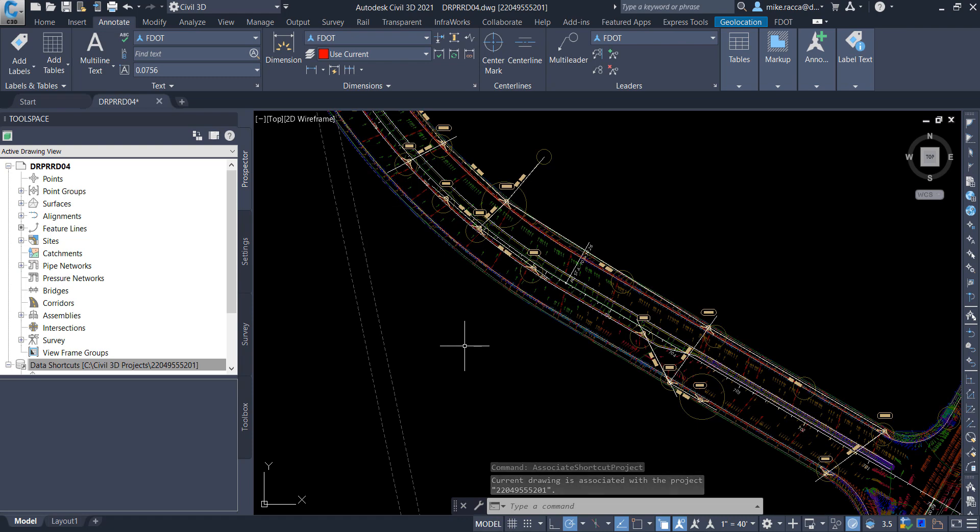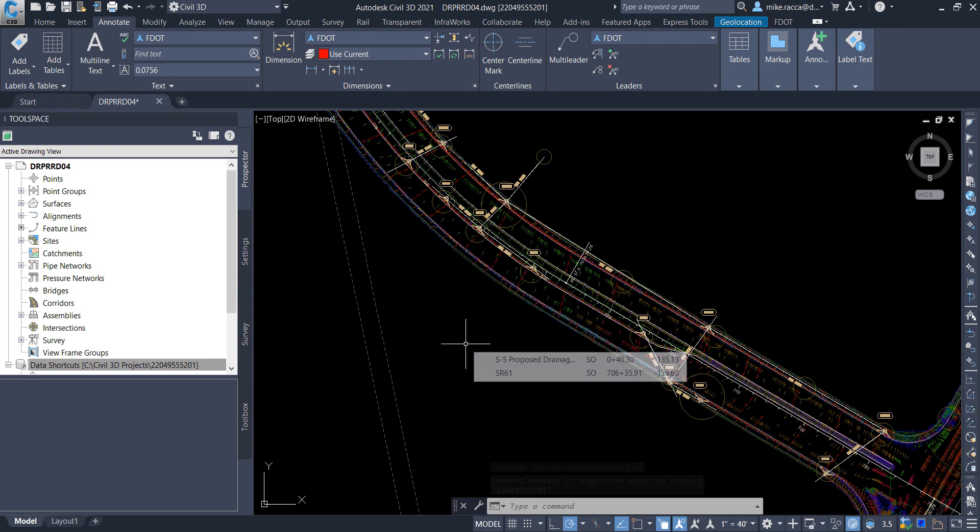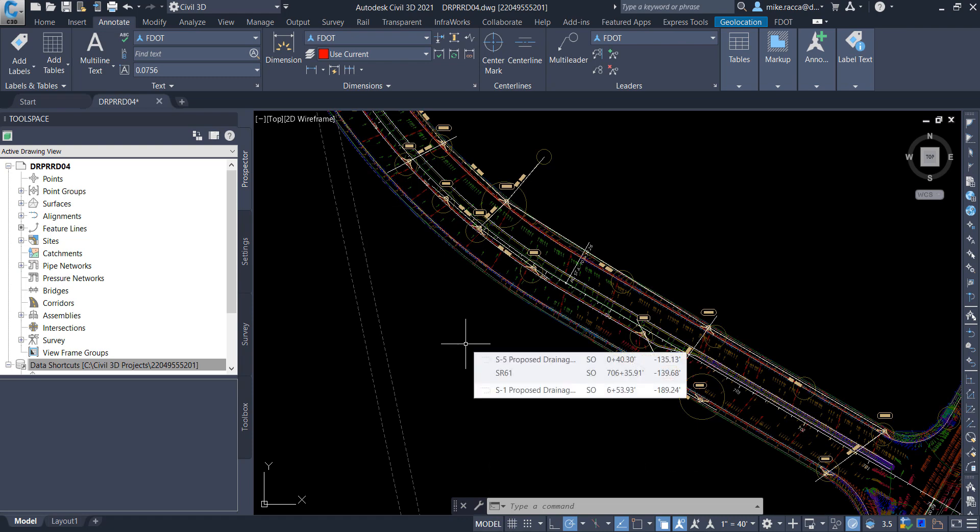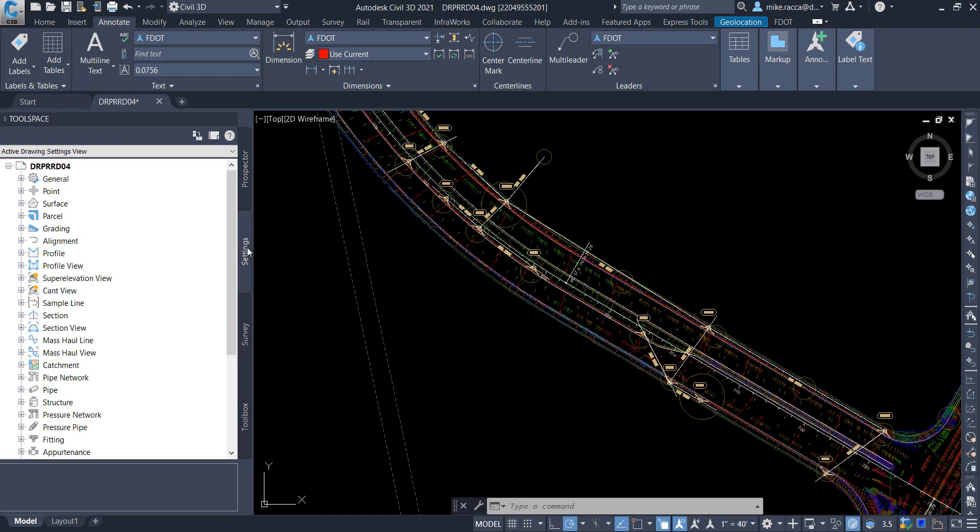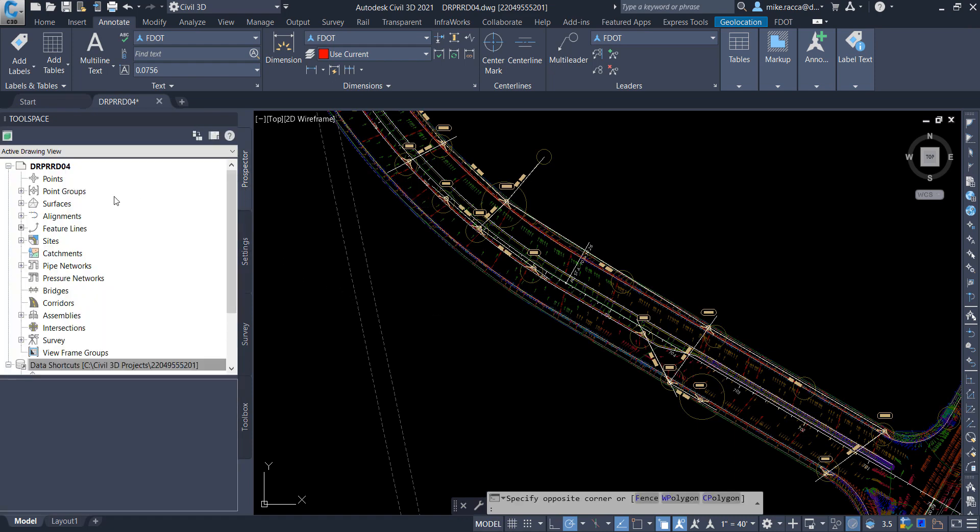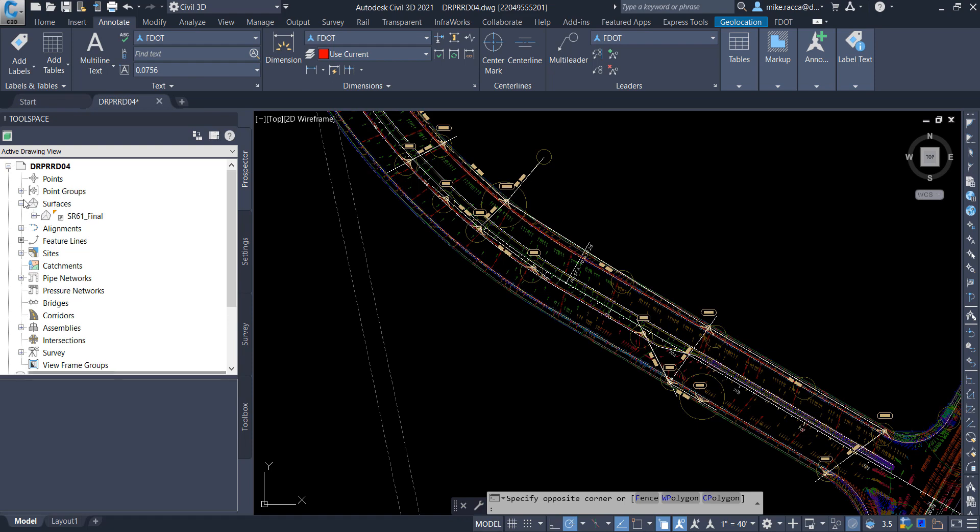Next, review the surface SR61 Final. In the next few steps, you will review the surface SR61 Final that will be used to delineate watershed areas. In Tool Space, on the Prospector tab, notice SR61 Final is the name of the surface. This is the surface that we will be using to delineate watershed areas. The pipe network proposed drainage SR61 is where we will find the inlets to be connected to the catchment objects.